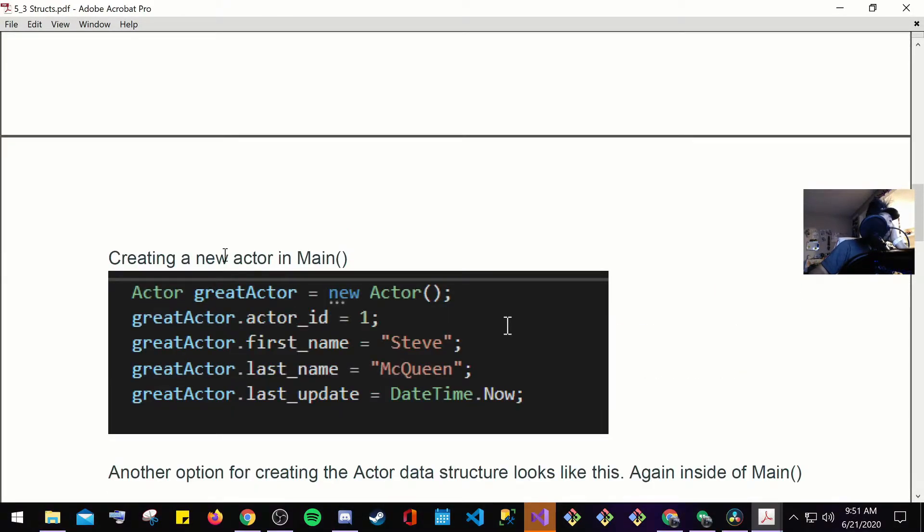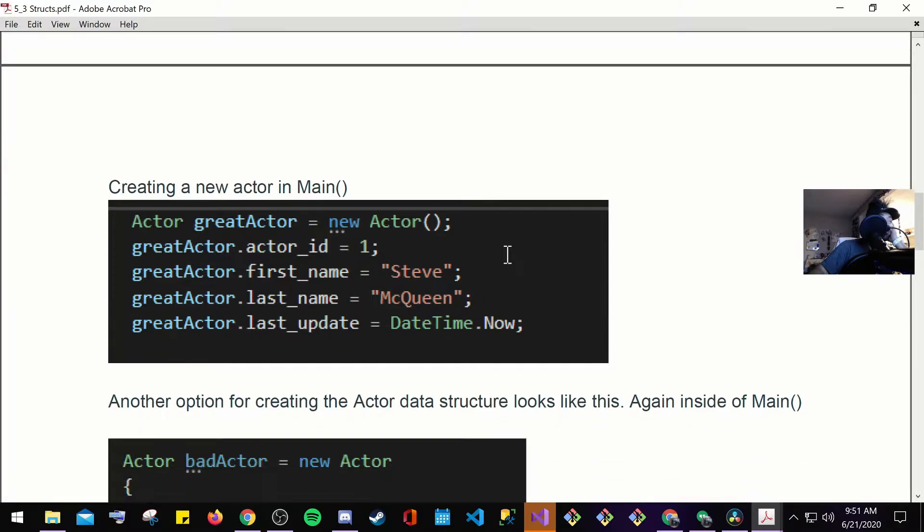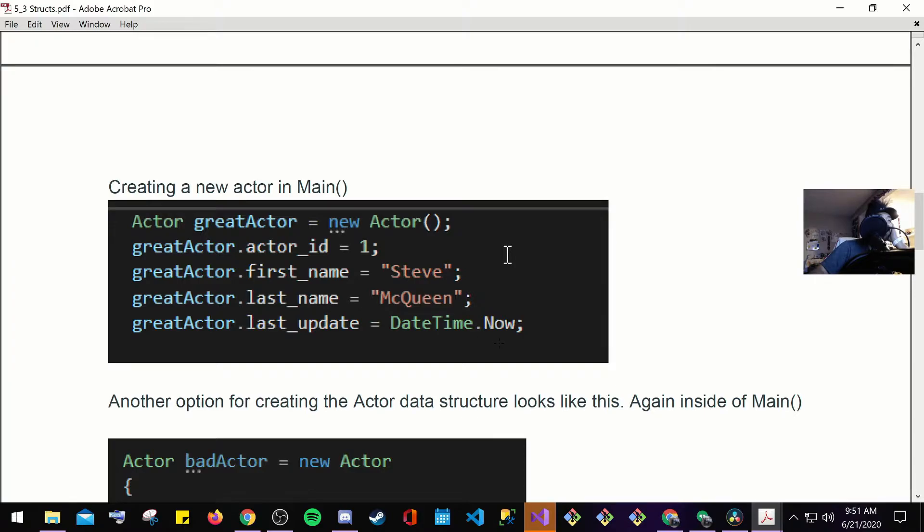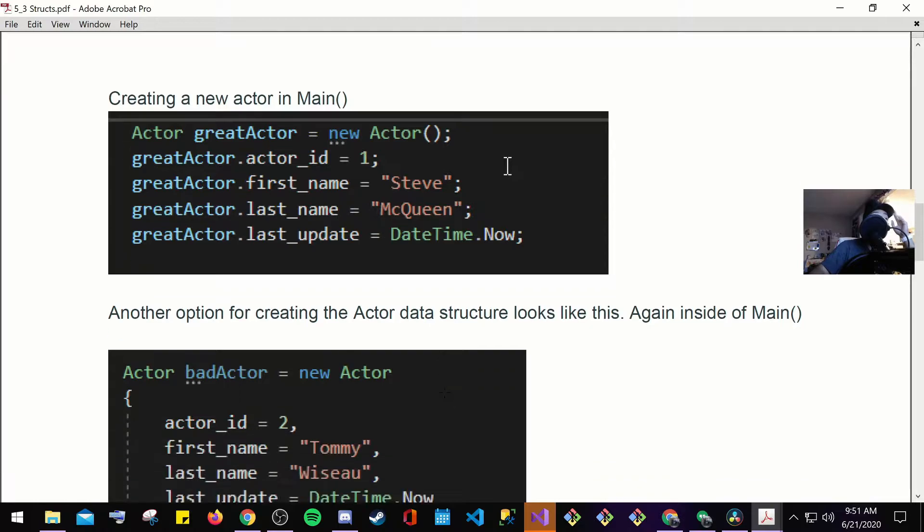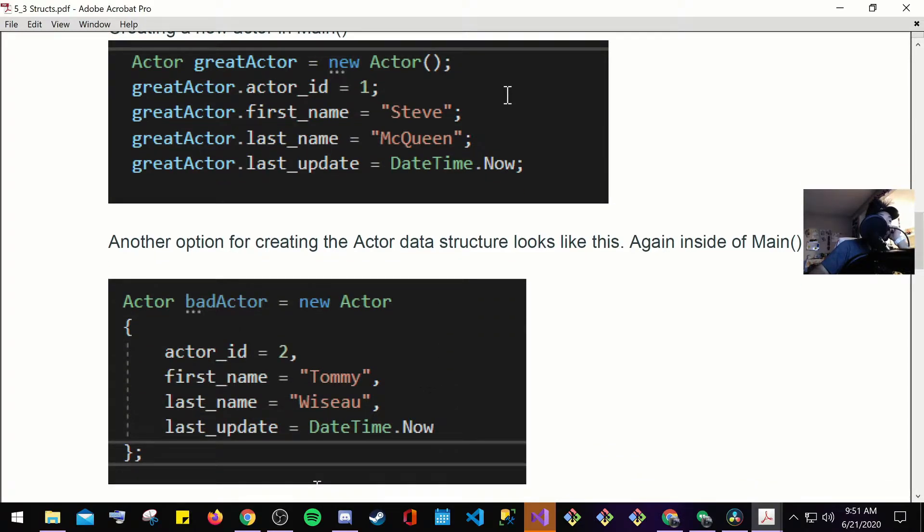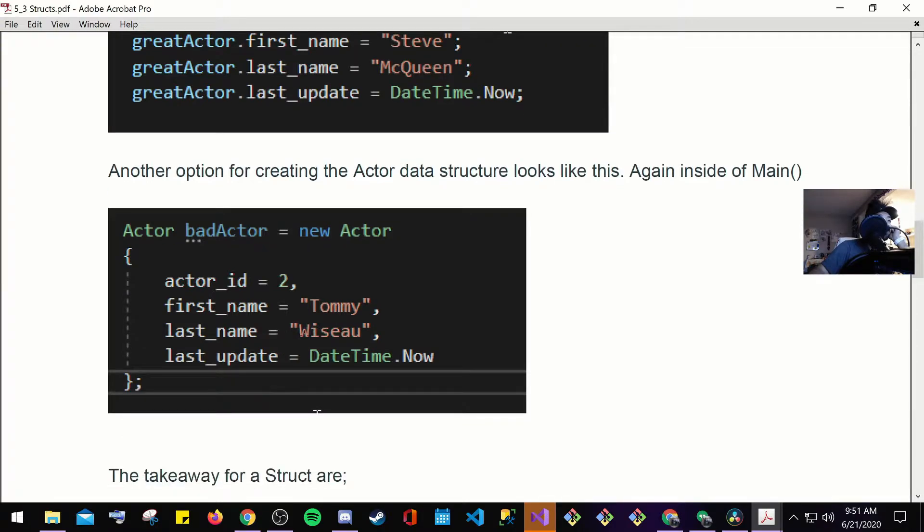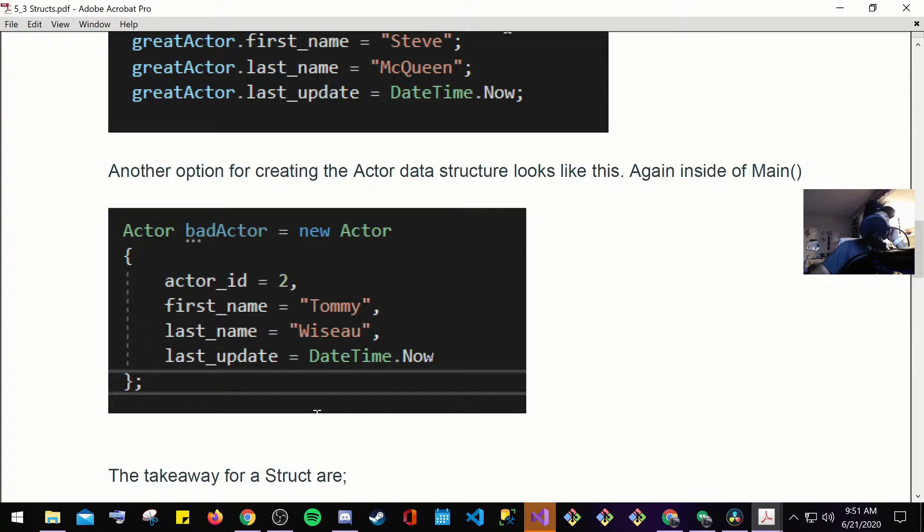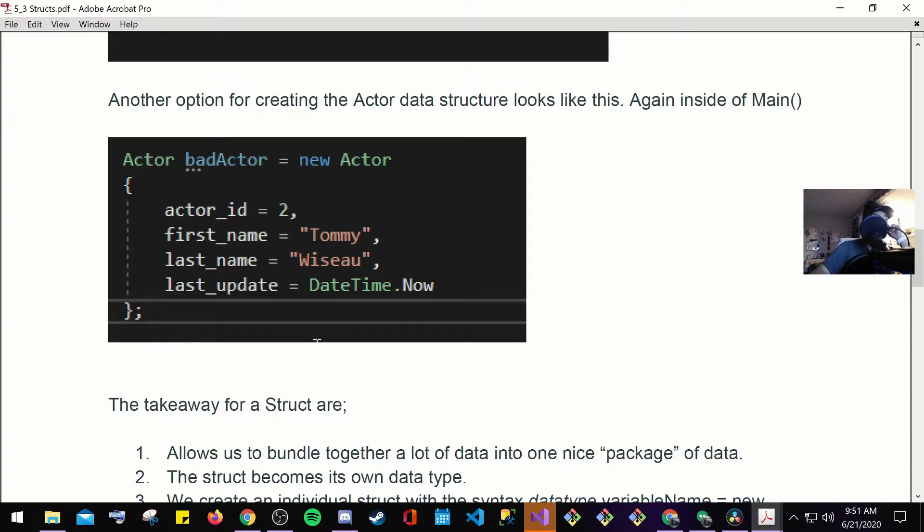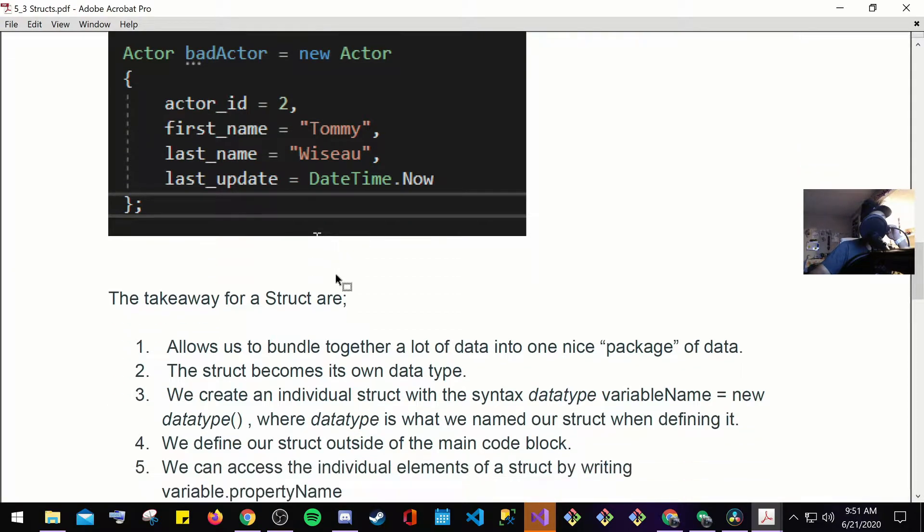So creating a new actor in main. So here in your main, you have actor great actor equals new actor. Great actor.actor ID is equal to one. First name, Steve. Last name, Queen. Great actor.last update equals date time.now. So another option for creating the actor data structure looks like this again inside the main. Actor bad actor, new actor. Actor ID equals two. First name Tommy, last name, I don't know how to say that last name. Anybody know how to pronounce this last name right here? No idea.